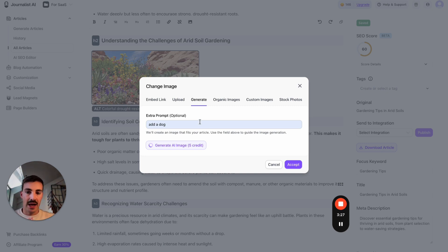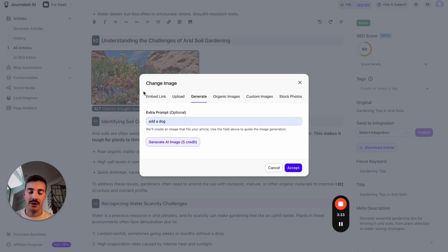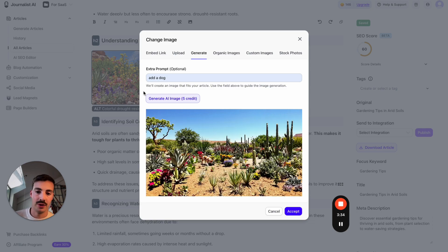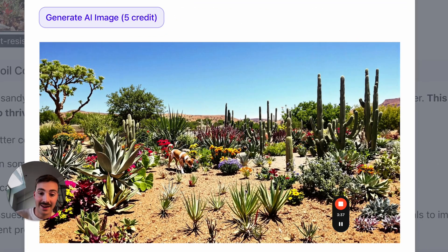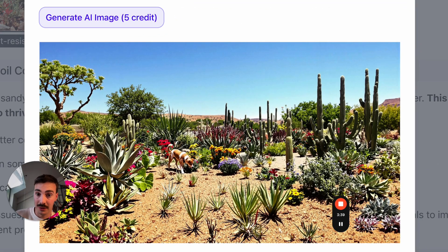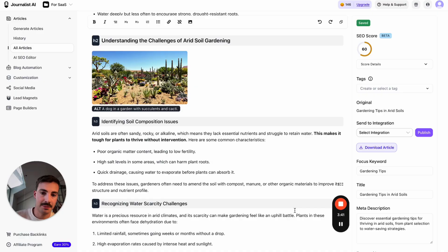There you go—there's a dog in a garden, in an arid garden. This is all AI, by the way. It looks real, but this is all AI. Then you can accept or decline and the image will change.